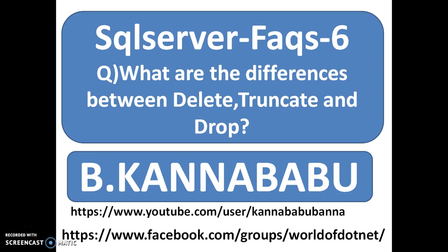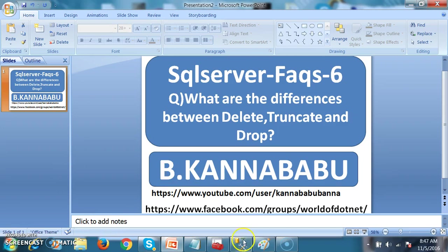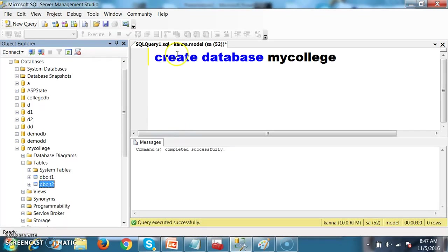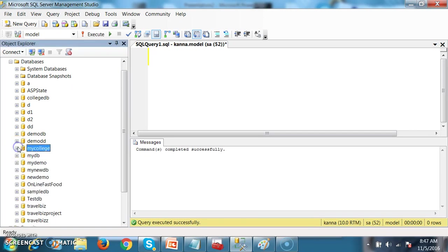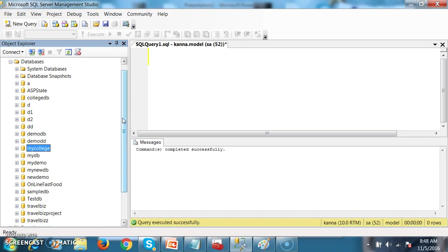First of all, we will discuss about the differences between drop and truncate. Drop is used to delete the database or tables permanently. Drop is used to delete the table data along with the table structure, whereas truncate is used to delete only the table data, not the structure.